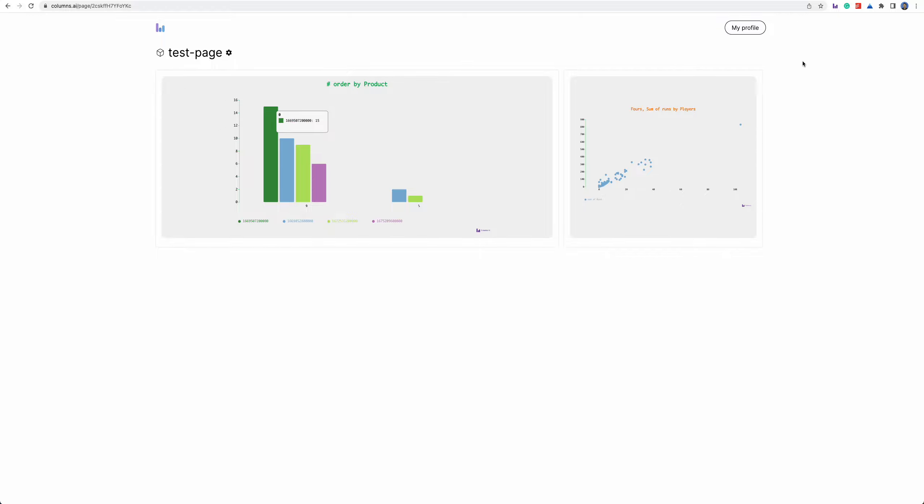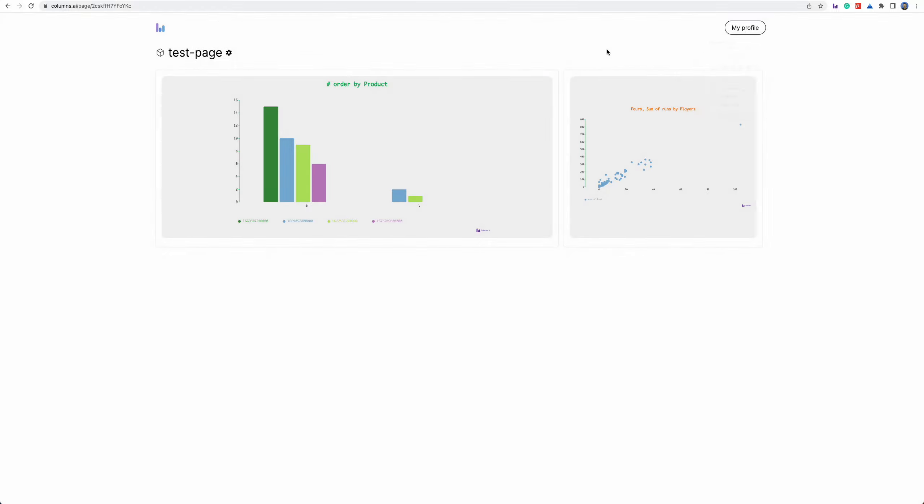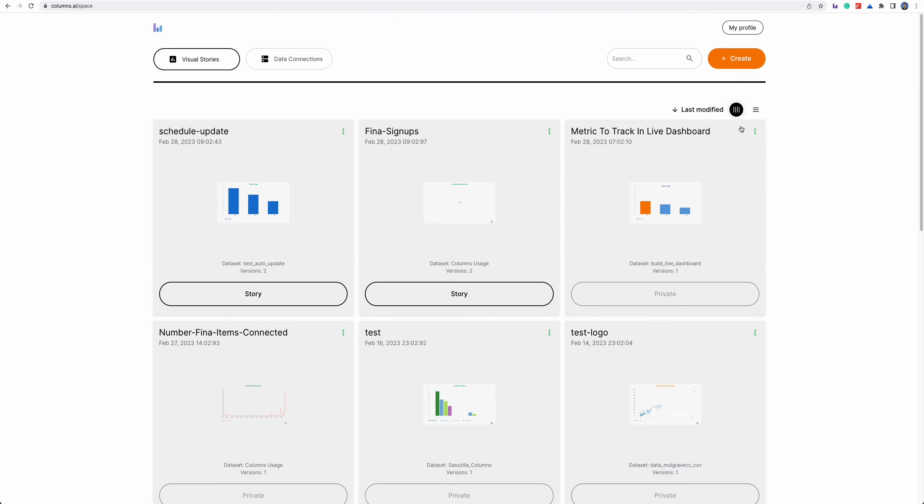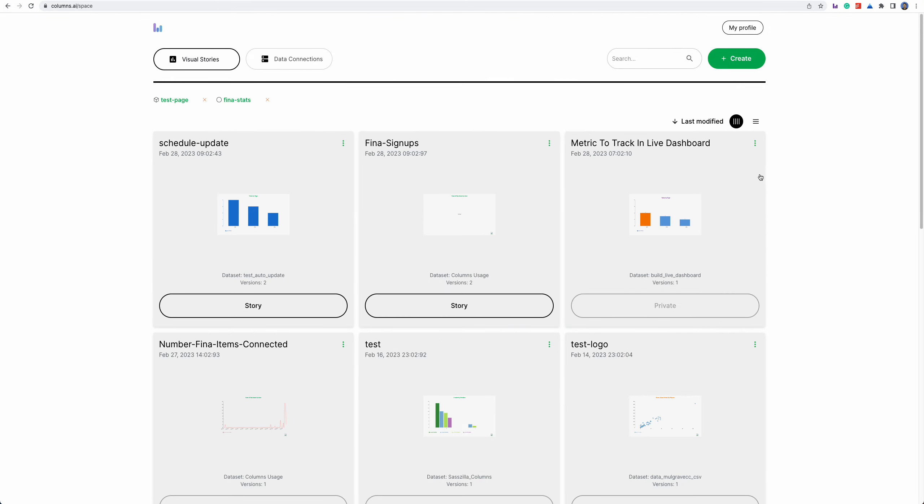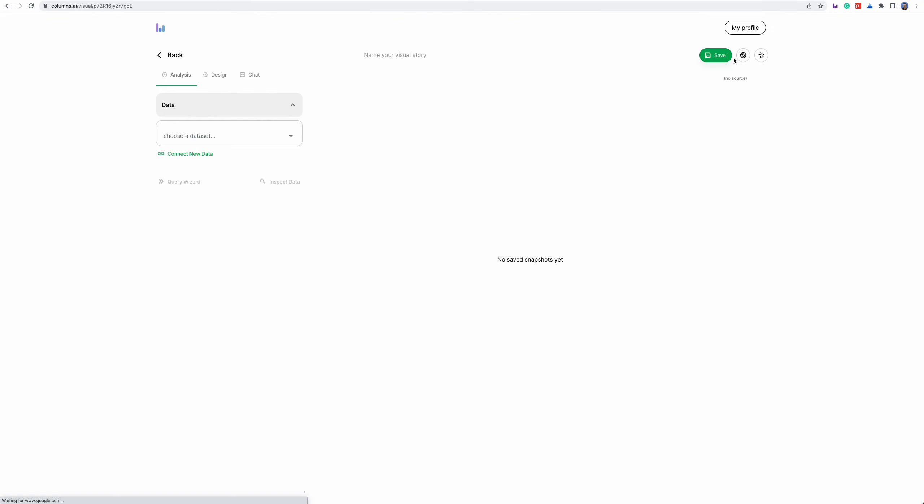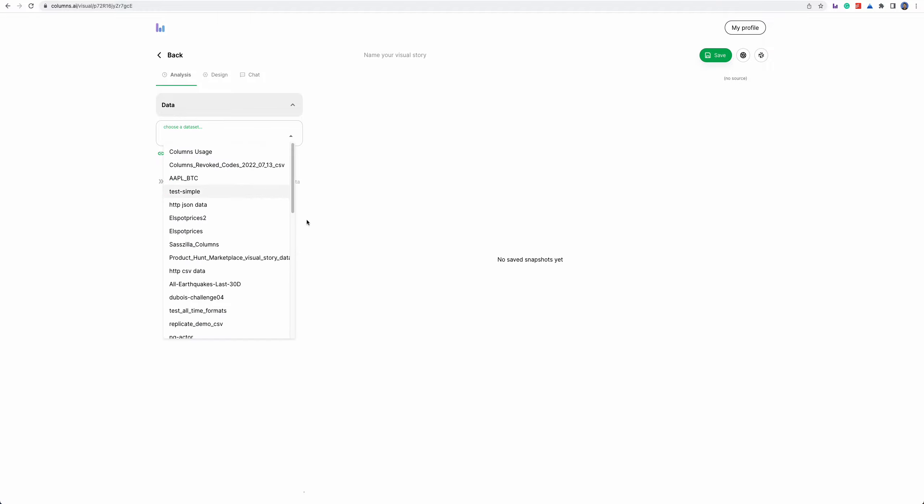Now I have two different visual stories here. So this is the first update. The second update is basically we enhanced one feature in creation time. In the creation time now we can automatically save all changes.